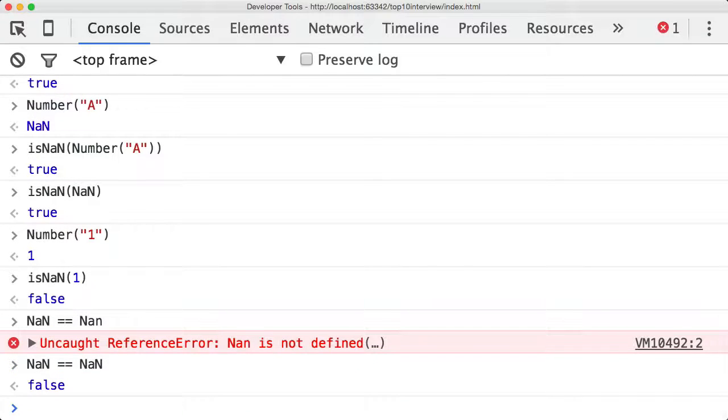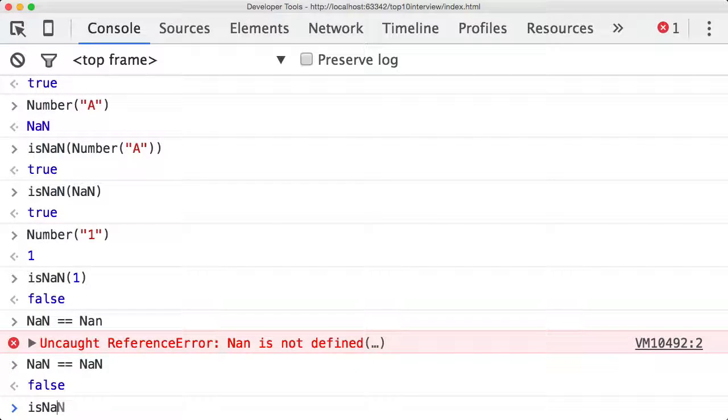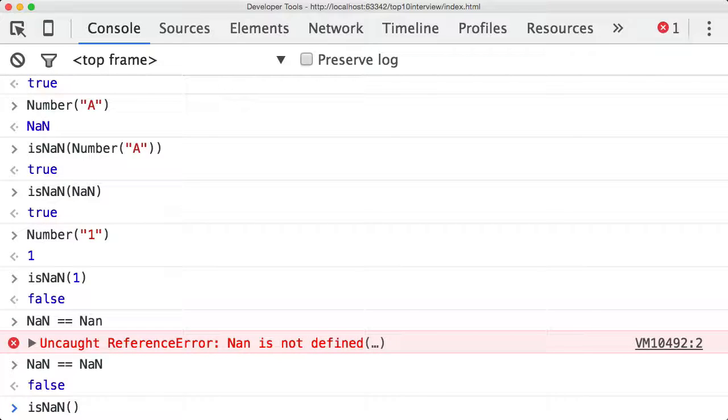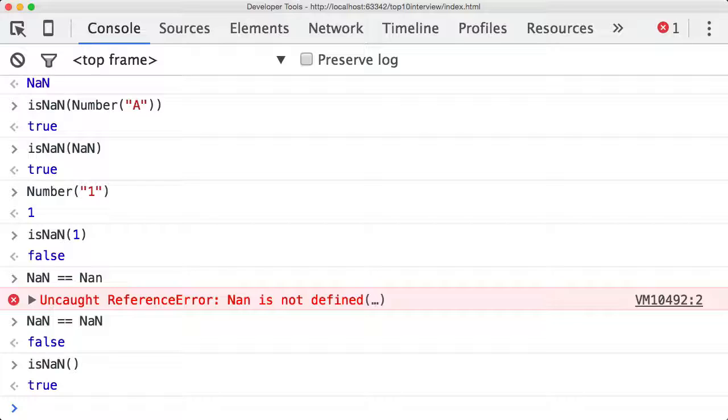Given that NaN compared to itself is false, and given that the isNaN function has these issues, how do we consistently check to see if a variable is in fact NaN? The only foolproof way is since NaN is the only JavaScript value that is treated unequal to itself.